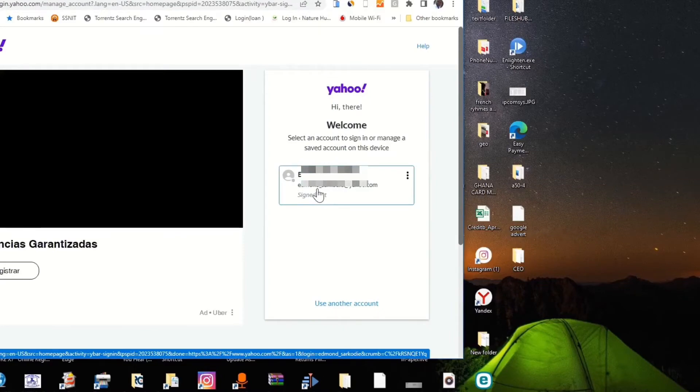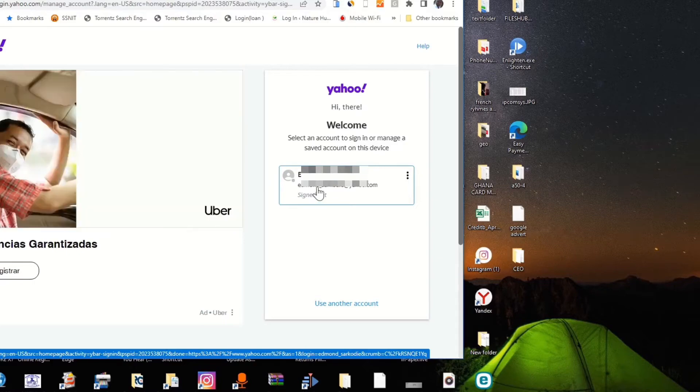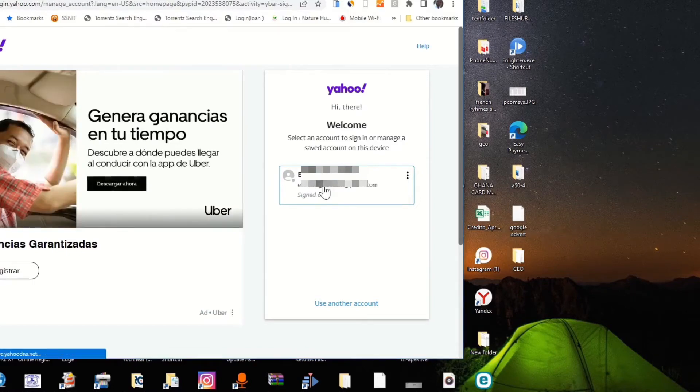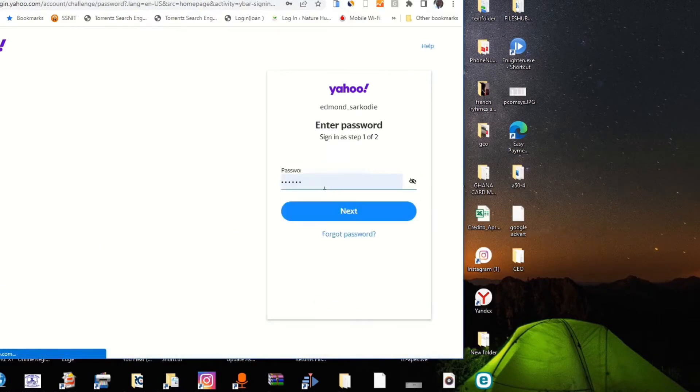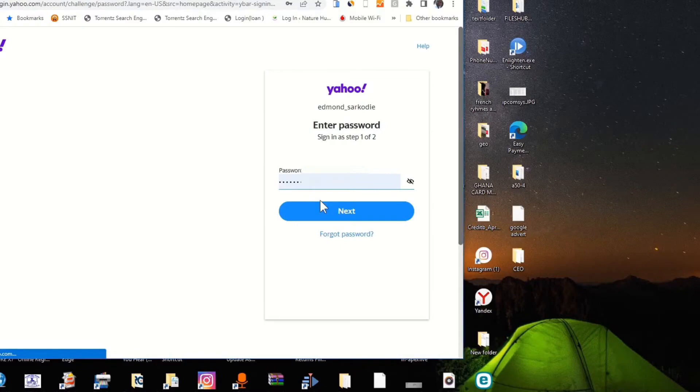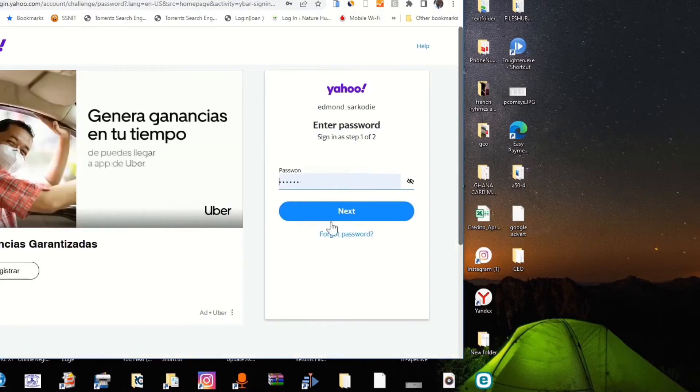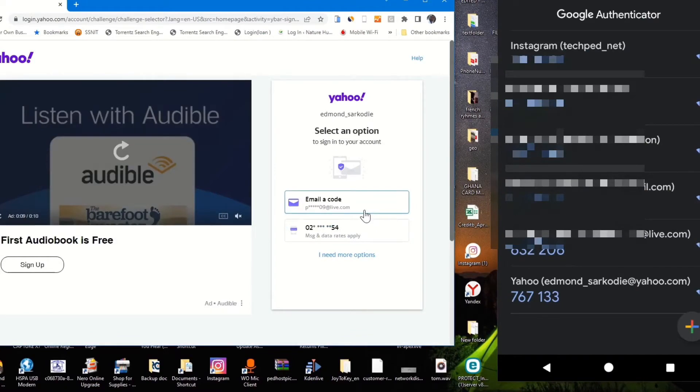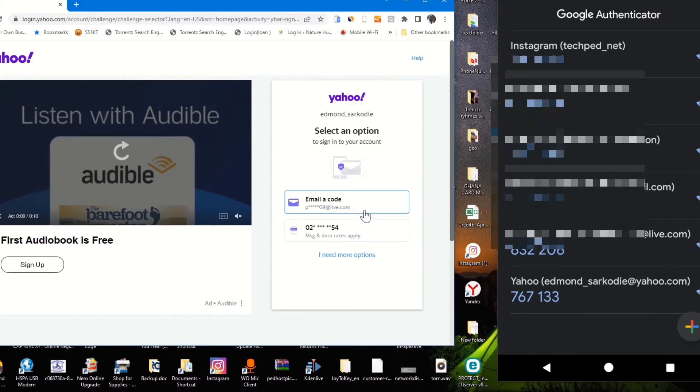To reset your Yahoo account, you'll be prompted to identify yourself or identify your login. When you enter your email and password, this will give you an option to use to reset your Yahoo mail.